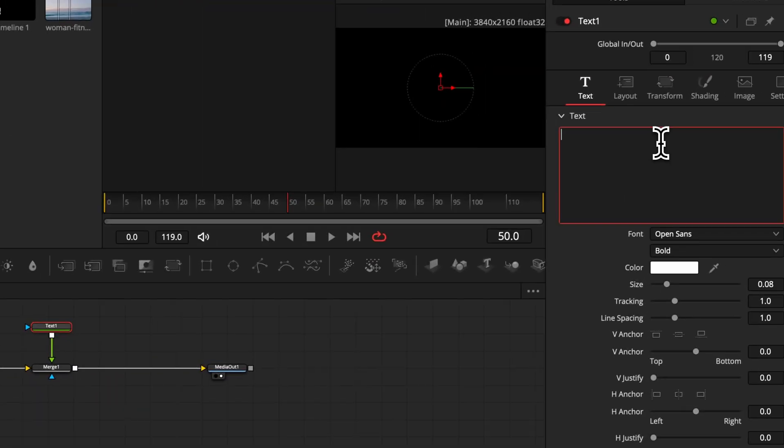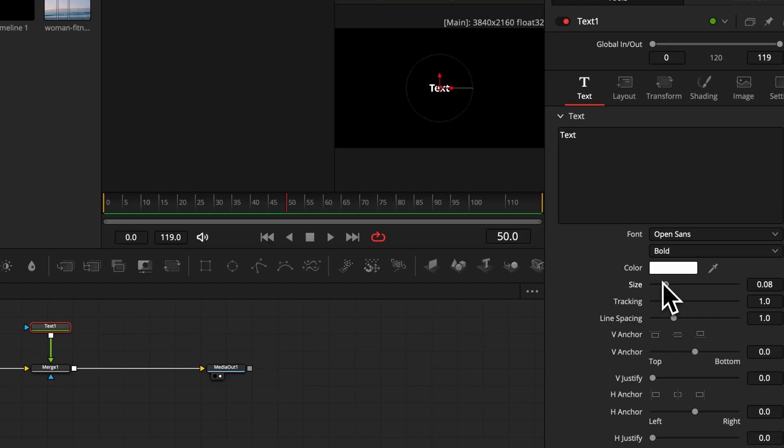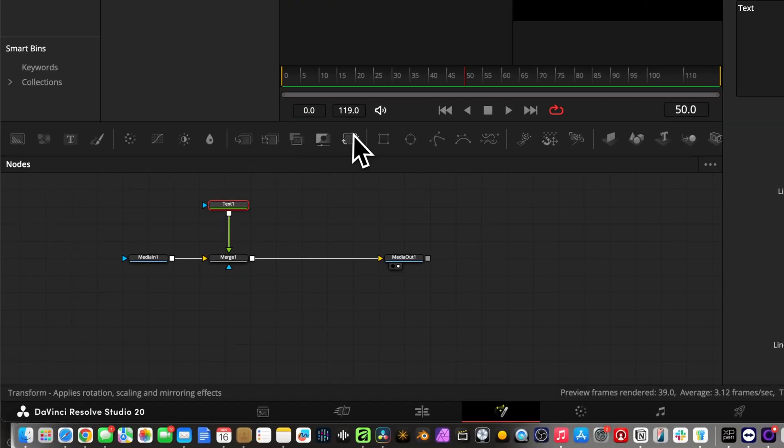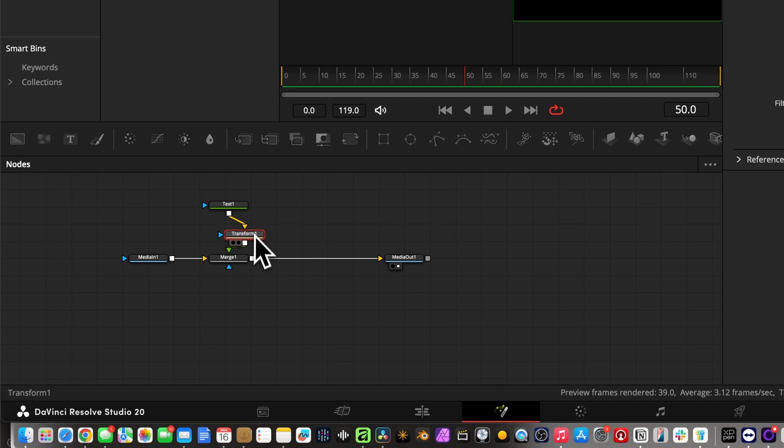Let's select the text and in the inspector window type whatever you want. Now we're going to bring in a transform node, which is this one right here, and make sure to connect it into our node tree.